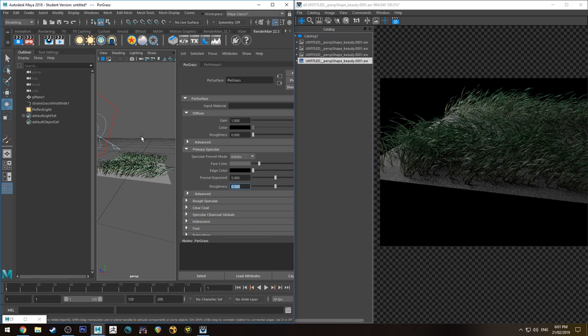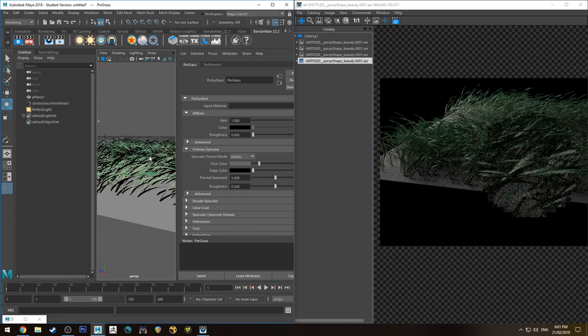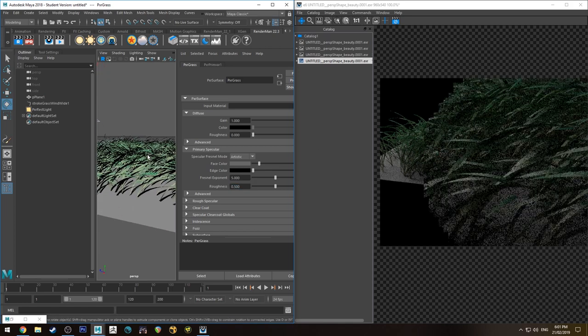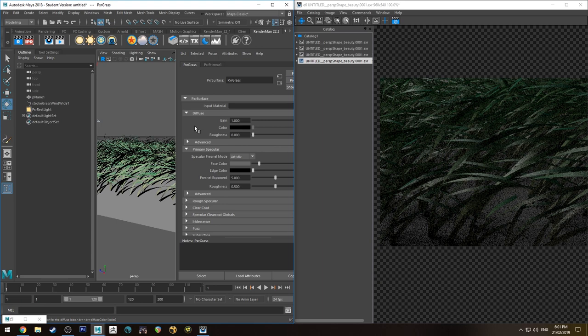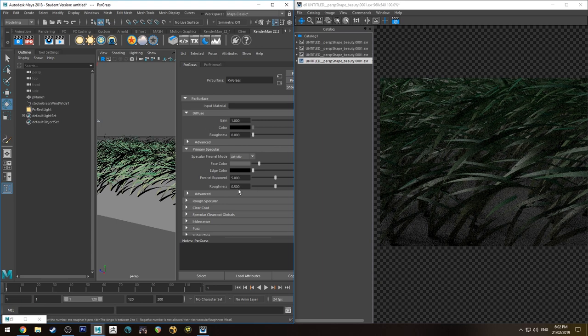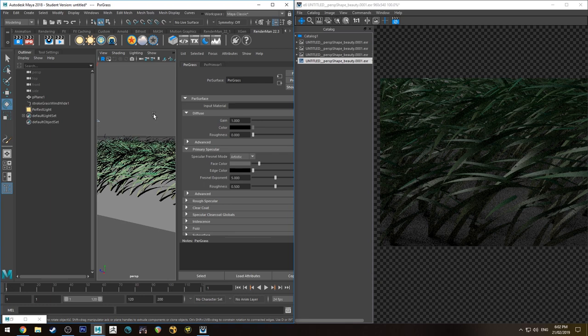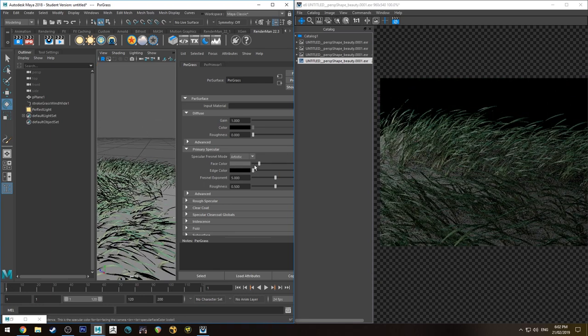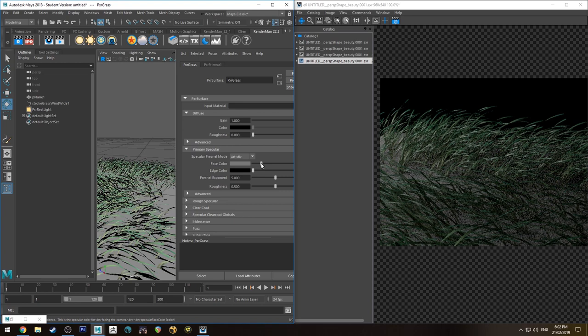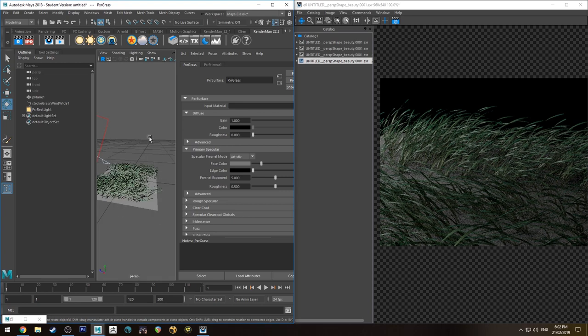Grass is a little bit rough. The specularity is a little bit rough. It's not completely specular shiny unless it's wet. If you want wet grass, obviously then you don't want it to be so rough. But something like that will probably look okay. Just a touch more specularity.